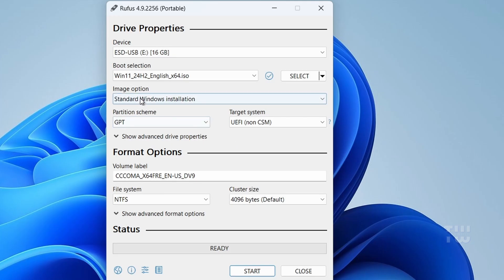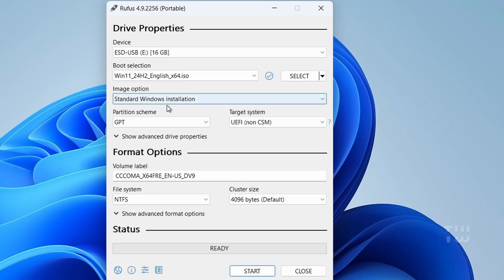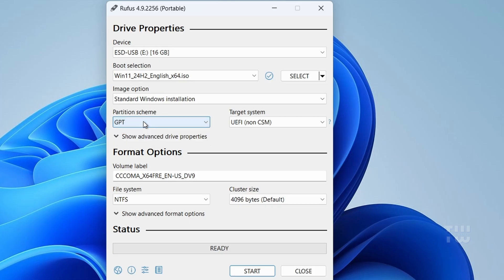For image option, leave it as standard Windows installation. For partition scheme, choose GPT. This is required for Windows 11. MBR won't work on modern PCs.